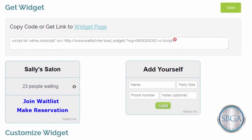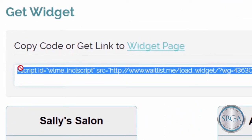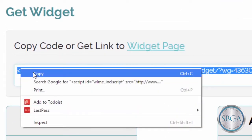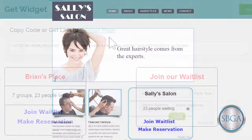When you're ready, just highlight the HTML code at the top, right-click, and choose Copy. Then paste that code into your own website where you'd like the widget to appear.